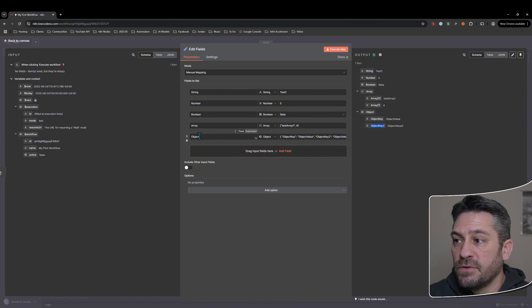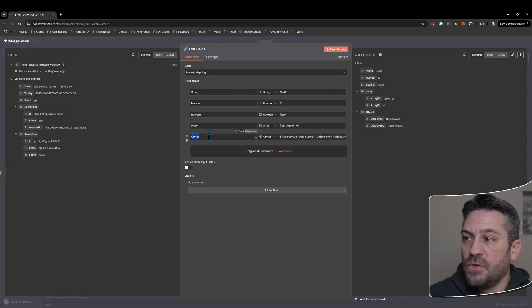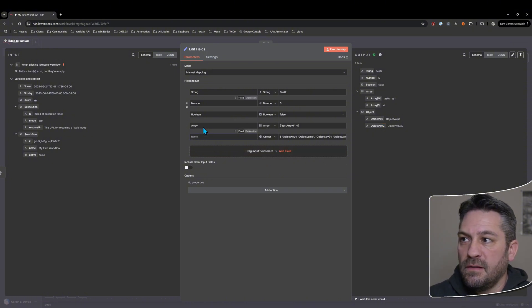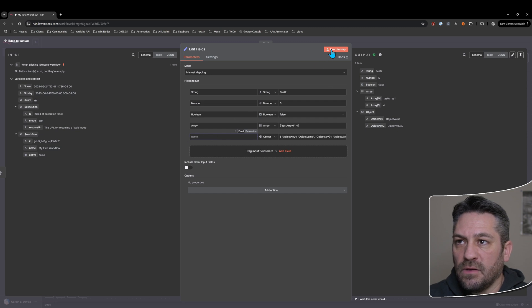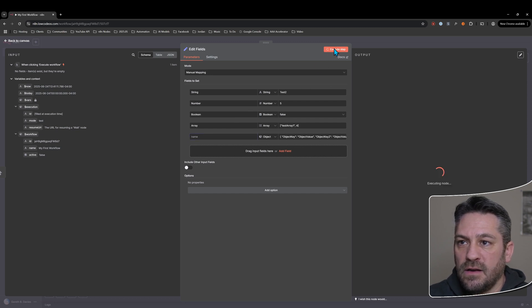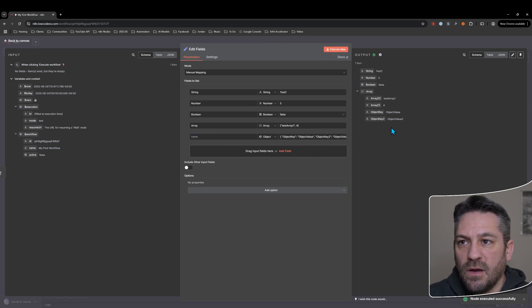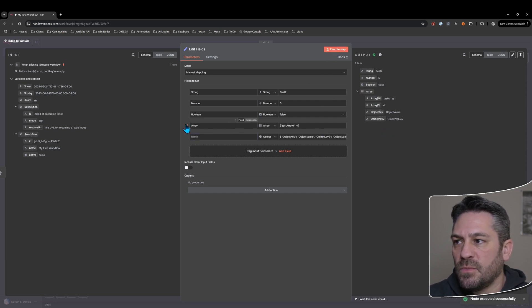Now, interestingly, if you take away the name here on the left hand side and execute it, it will actually get added to the previous item. If it's an array.